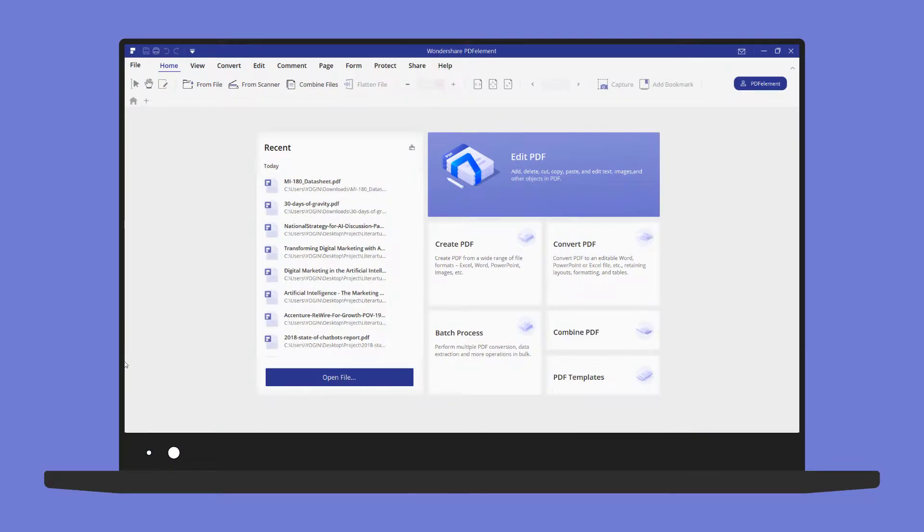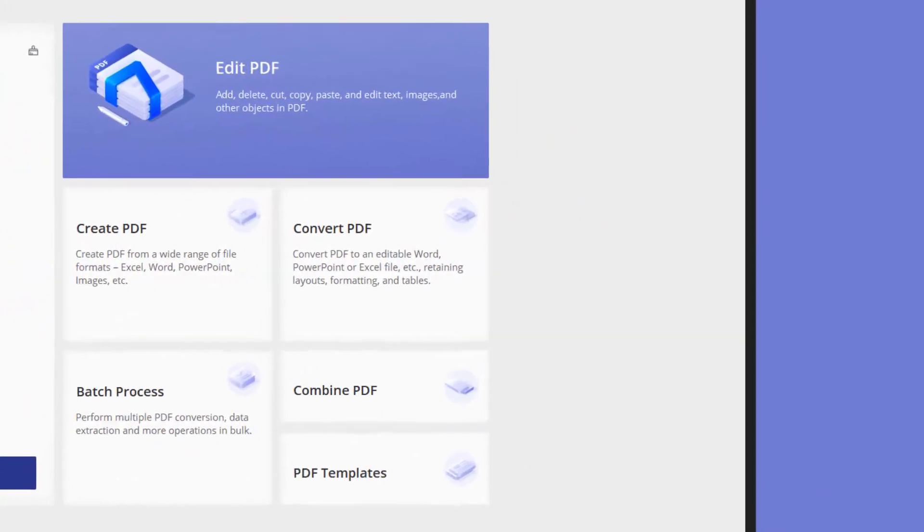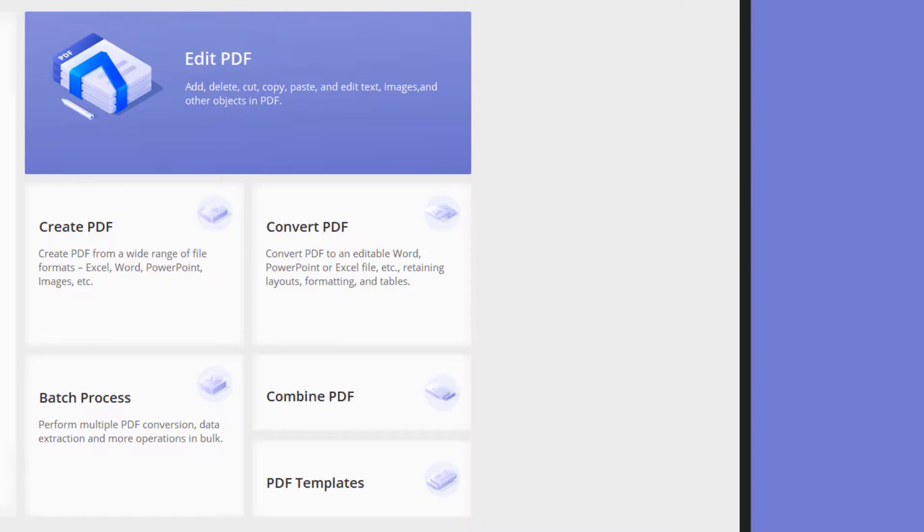First off is today's video sponsor PDF Element by Wondershare, an amazing software that can be very useful while working from home.